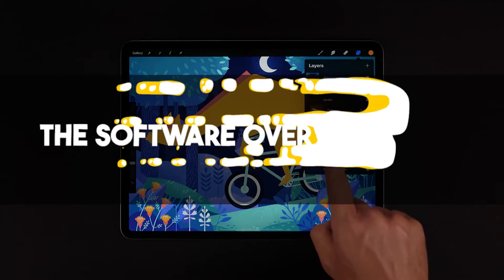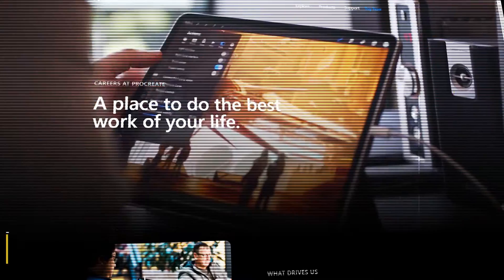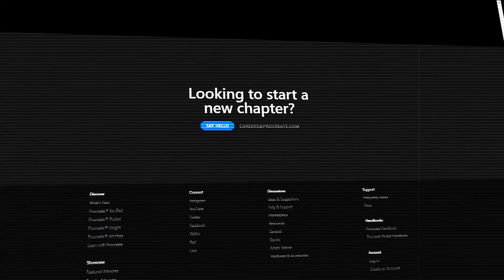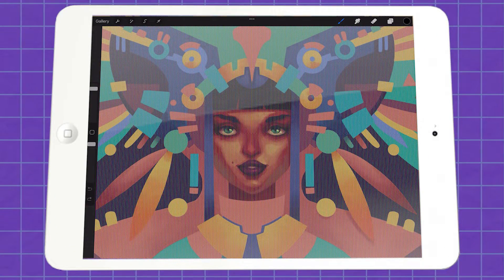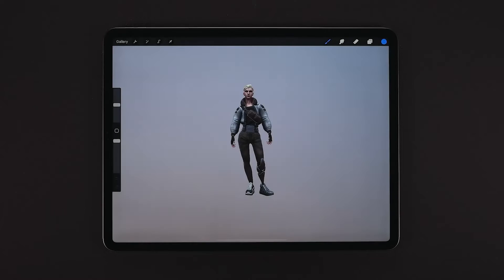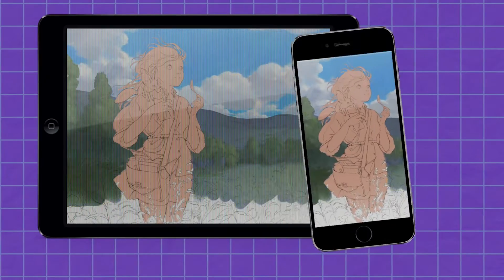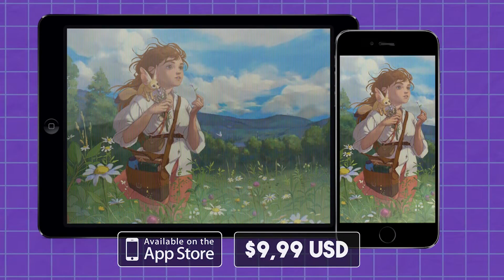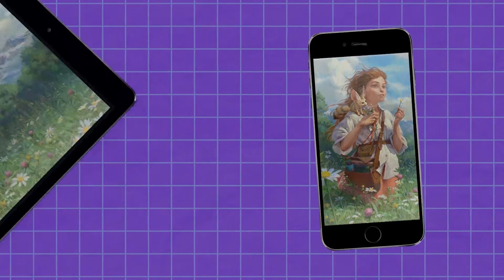Alright, let's get to know these two software on a general level. Procreate is a raster graphics editor developed by Savage Interactive. The app is mainly for drawing, painting, and doing simple animation. Recently, the app added the possibility of importing 3D models and painting over them. Procreate is only available on iOS devices — iPad and iPhone — and costs $9.99 USD, and that is for a one-time purchase.